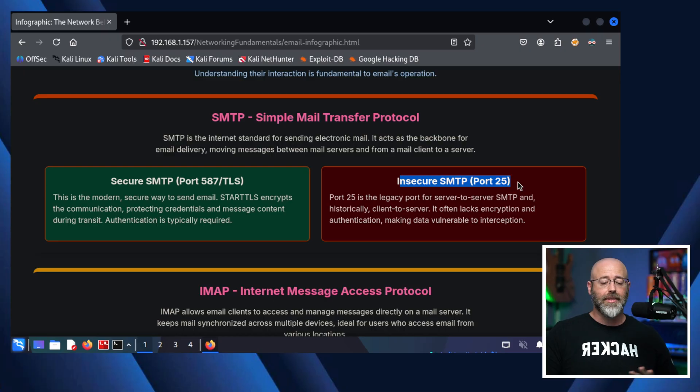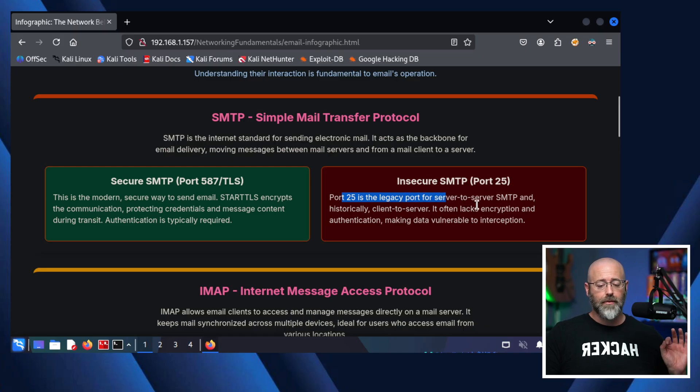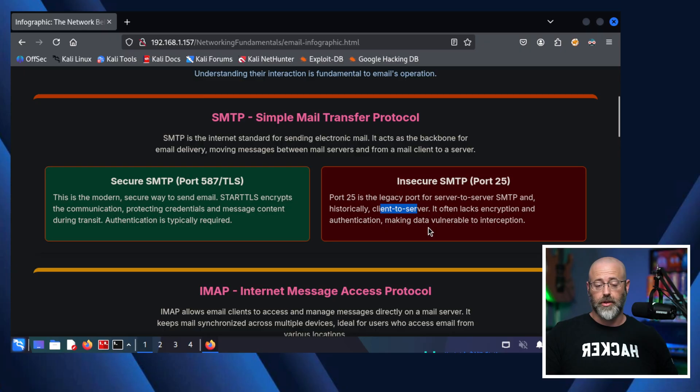Port 25 is insecure — it is a clear text protocol for sending emails. Port 25 is the legacy port for server-to-server SMTP and, historically, client-to-server. It often lacks encryption and authentication, making data vulnerable to interception. That said, it doesn't mean it's gone or that it doesn't get used — you just have to be aware that it is the kind of thing on port 25.